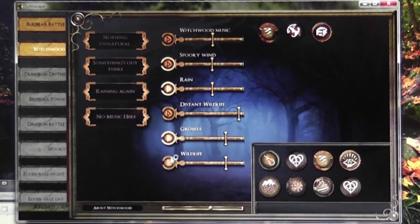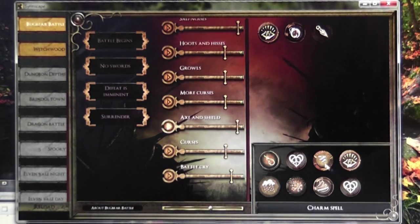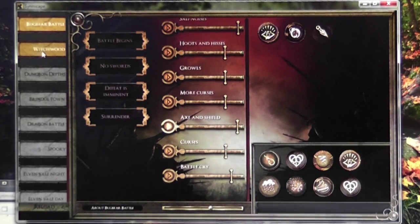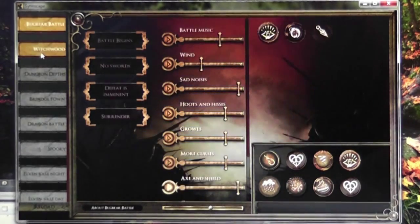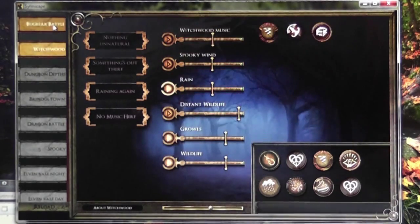You can turn on the elements individually and control their volume. Down here are global one-shot sounds that are present in all the different chapters. Up here are specific one-shot sounds that go with each of the chapters.